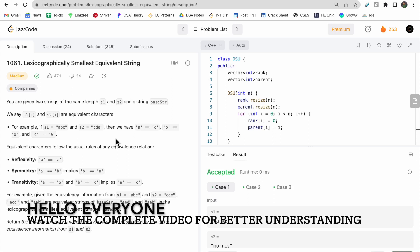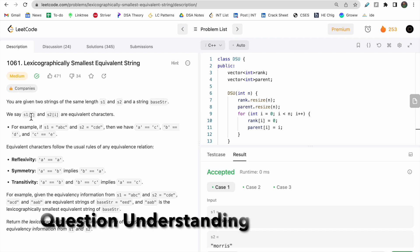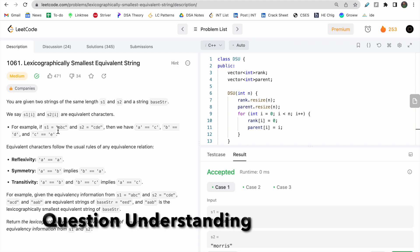Welcome to Deep Course. In today's video we will discuss LeetCode 1061 - Lexicographically Smallest Equivalent String. You are given two strings of the same length, s1 and s2, and another string called the base string. s1 and s2 define equivalent characters, where the character of s1 is equal to the character of s2 based on the index.